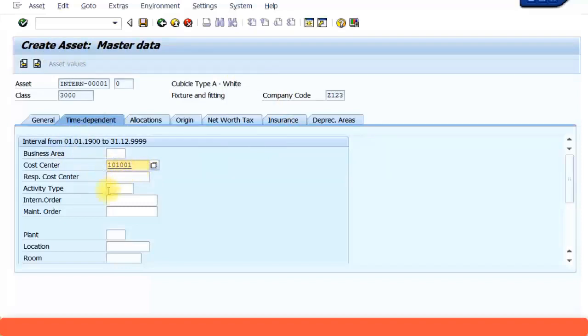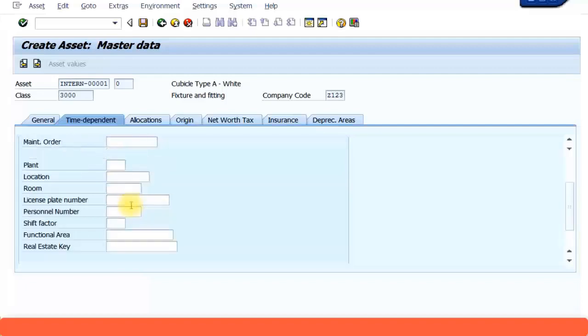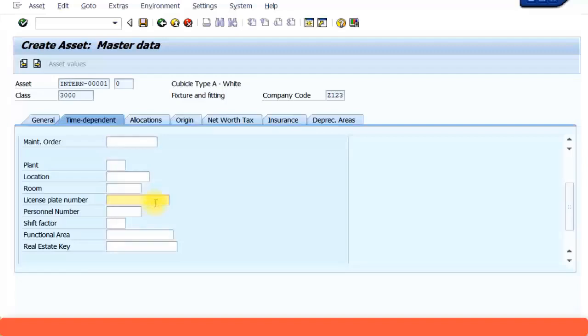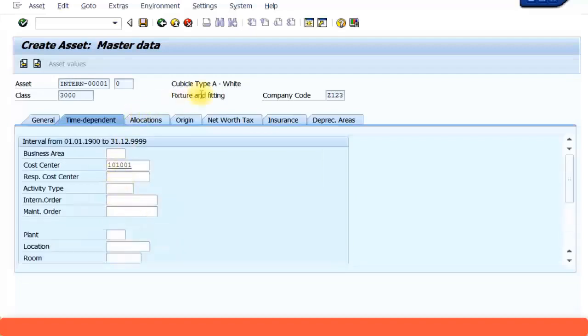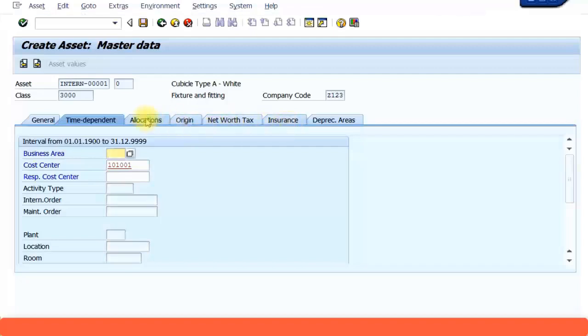You can also assign the asset to an internal order. Internal order is another CO module component. It's usually used for short term projects or for some marketing campaigns and so on. And if this asset is in some particular plant, location, or room you can specify all those information. For example if it's a vehicle you can give the license. You can skip all these other tabs. They're not relevant for our presentation. If you want you can just go through it. There are some more fields you can specify.